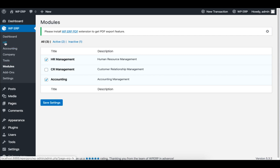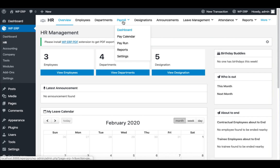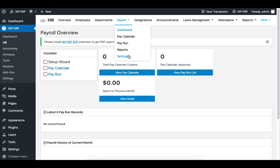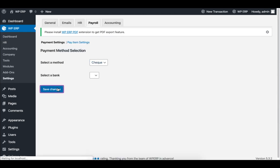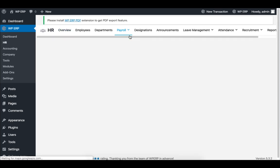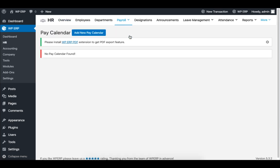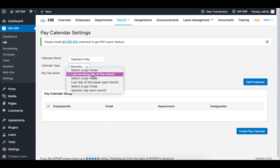Now go to HR and click on Payroll, and then click on Settings. I will set payment method to check and save this setting. Now under Payroll, click on Pay Calendar, and click on Add New Pay Calendar. Set the calendar name, calendar type, and payday.